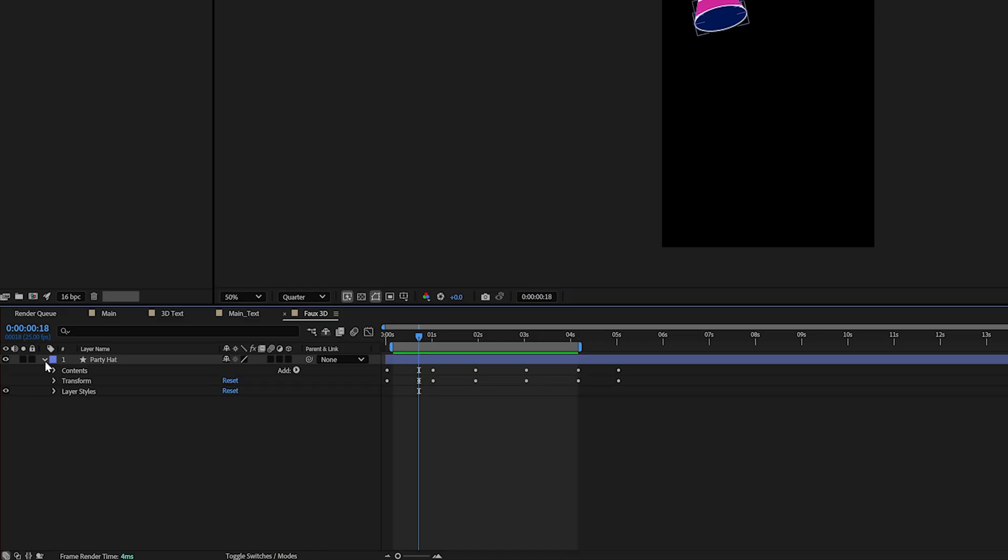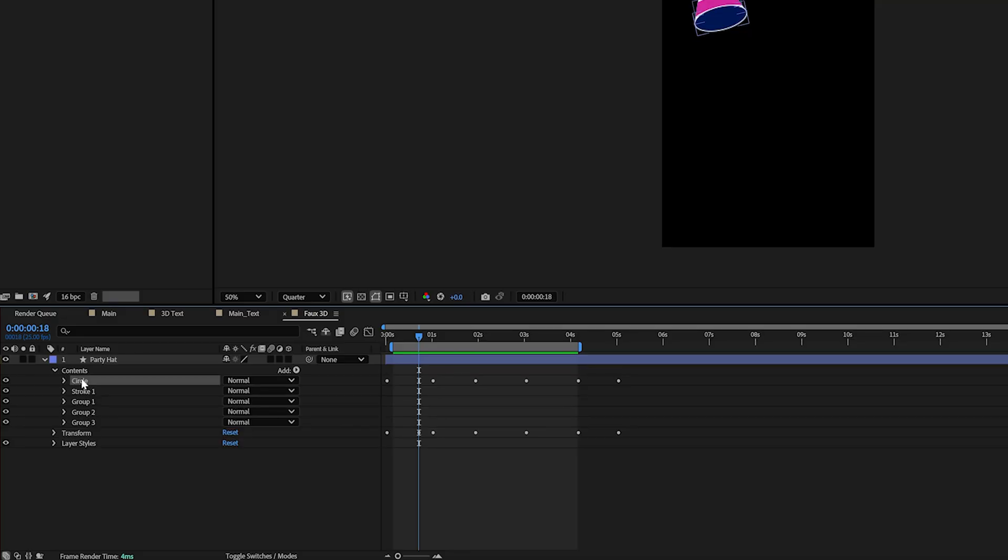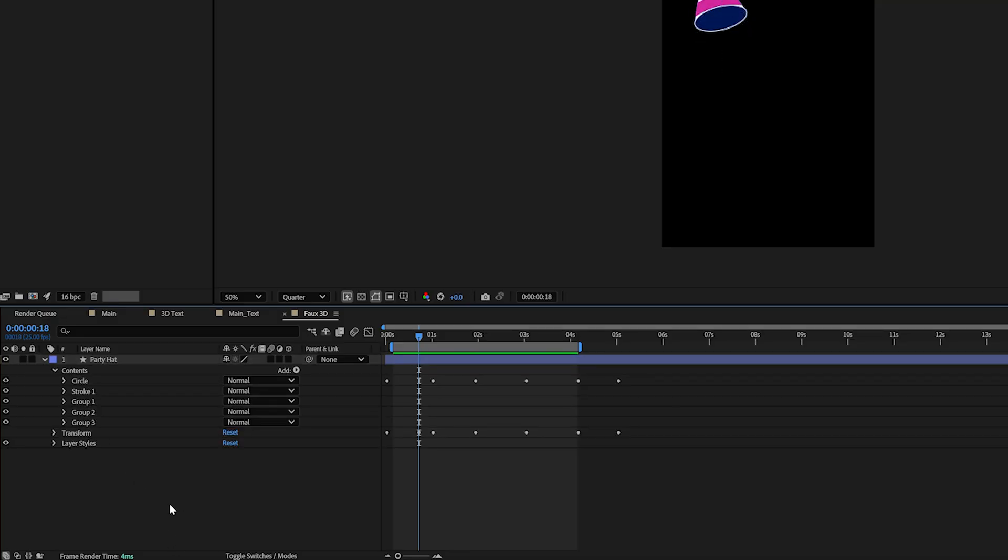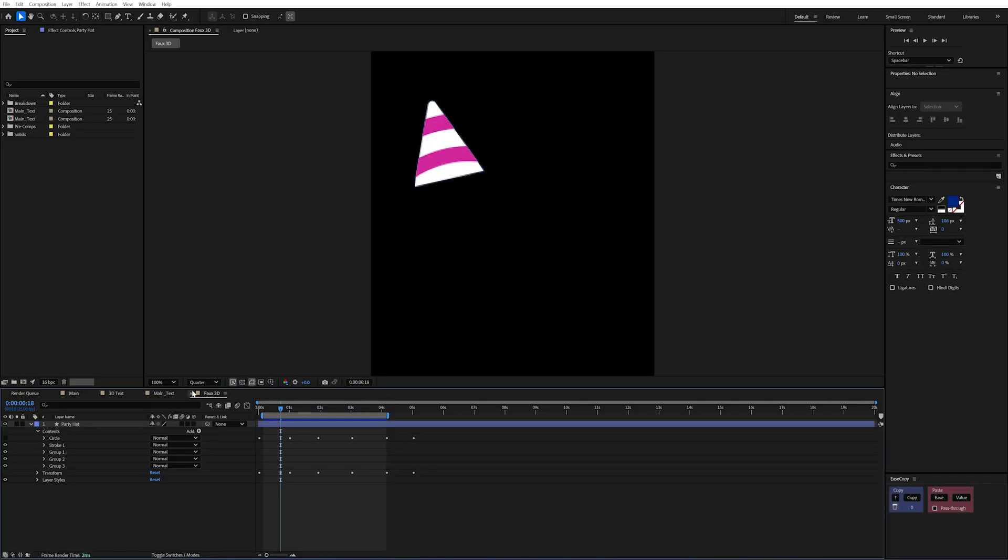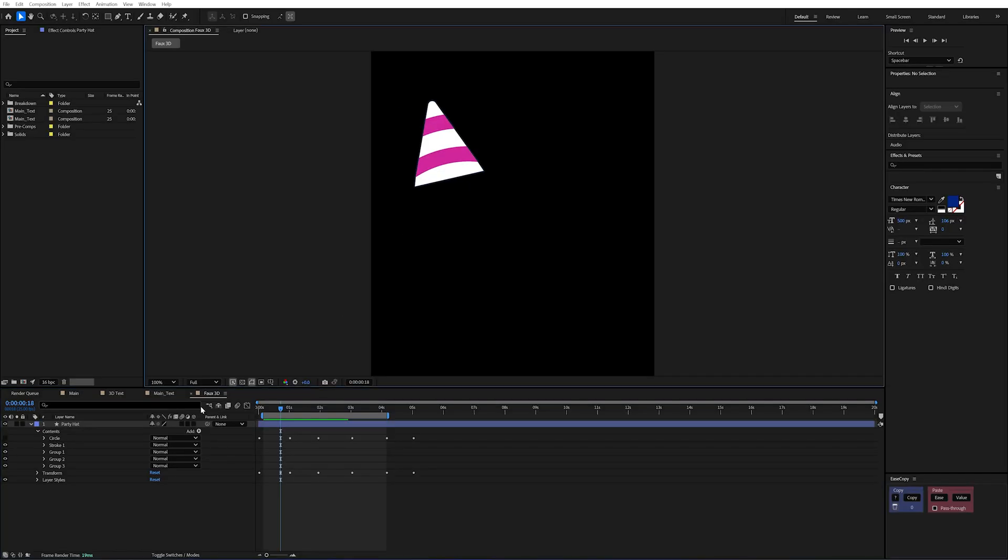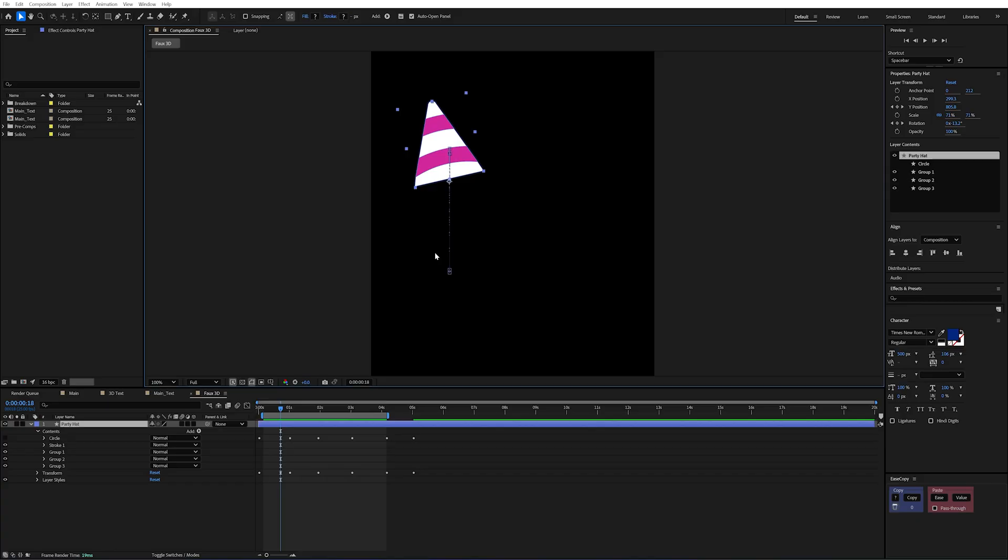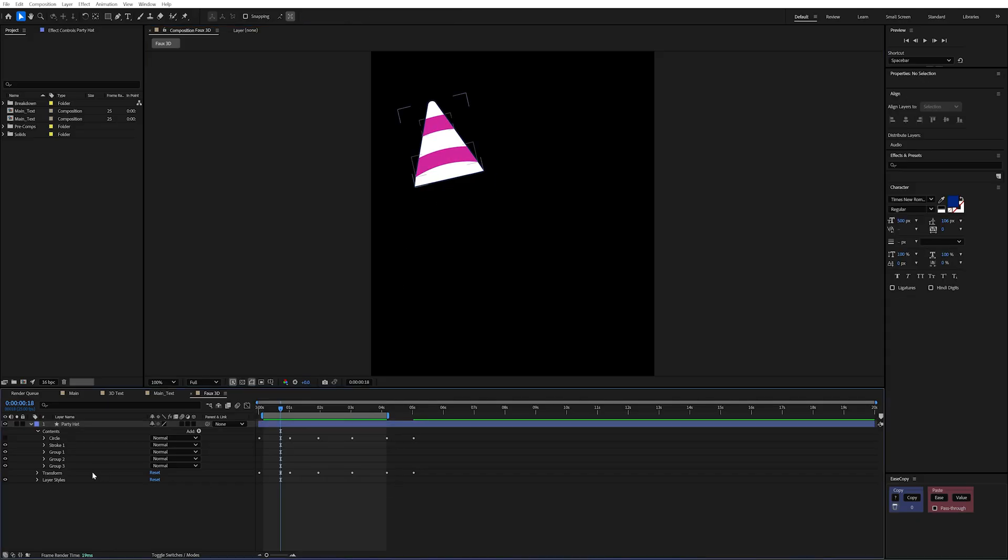So if we open up this layer and open up the contents there's a bunch of different shapes going on. But the main one is this circle. So I'm just going to turn that off for a moment and you'll see that this is simply a shape that I've made and it's just a triangle with rounded corners and some shapes in the middle to give that party hat illusion.